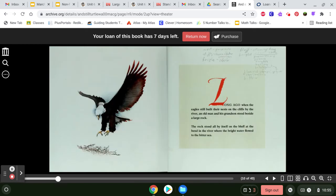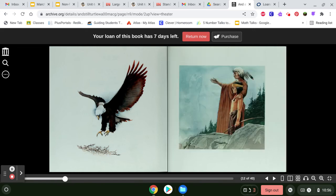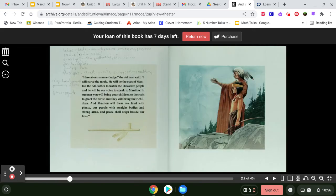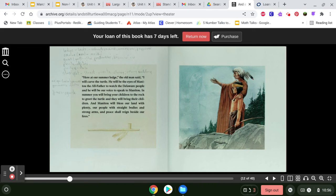Long ago, when the eagles still built their nests on the cliffs by the river, an old man and his grandson stood beside a large rock. The rock stood all by itself on the bluff at the bend in the river where the bright water flowed to the bitter sea. Here at our summer lodge, the old man said, I will carve the turtle. He will be the eyes of Maniton, the all-father to watch the Delaware people, and he will be our voice to speak to Manitou.